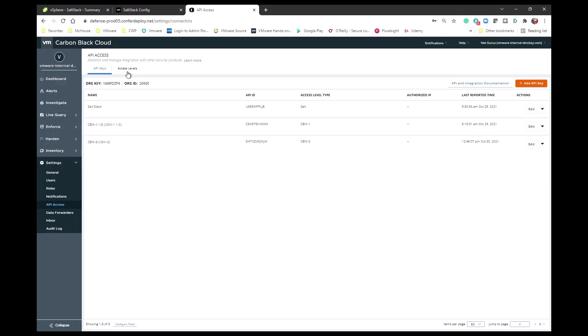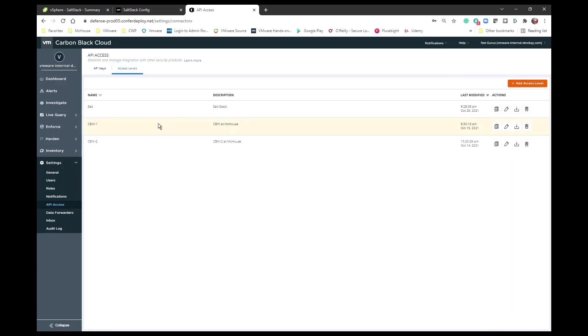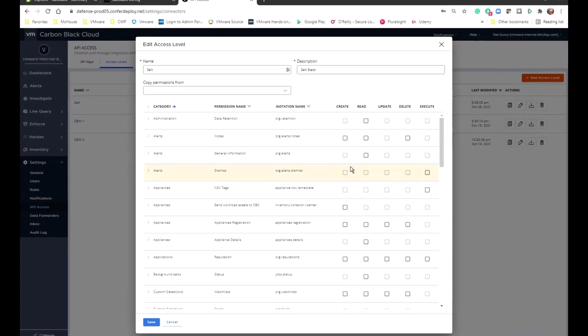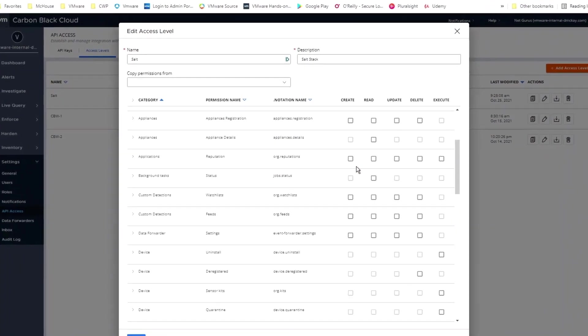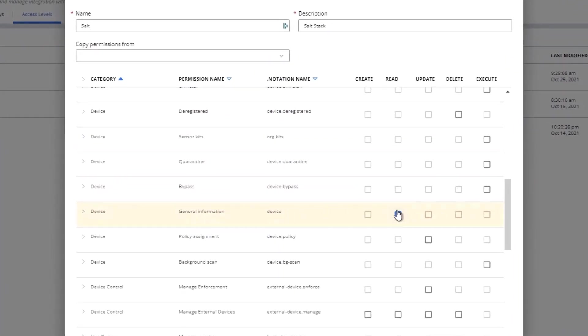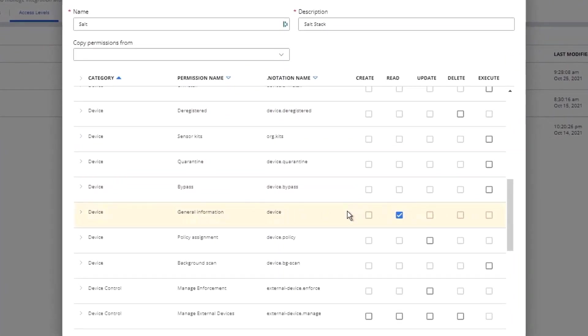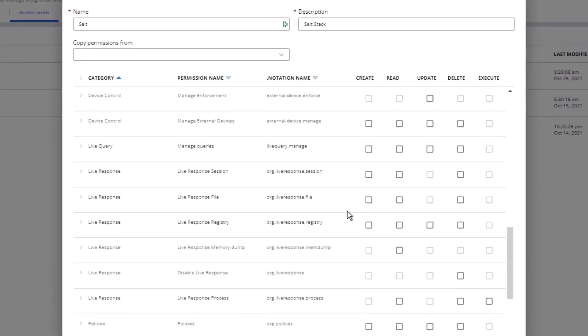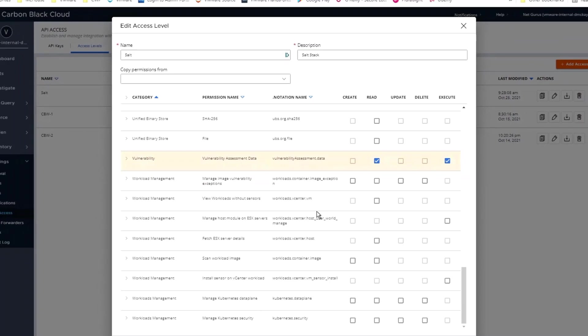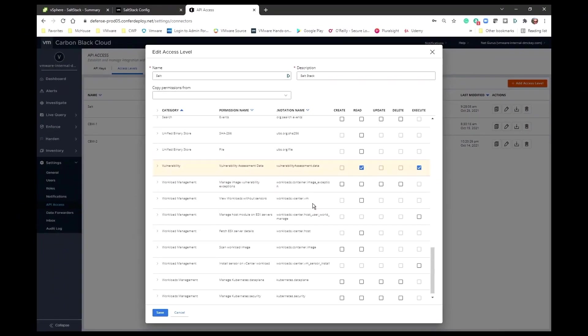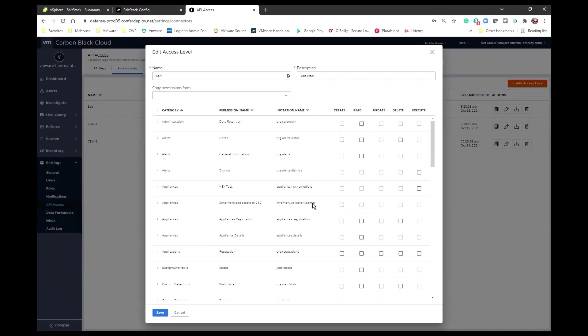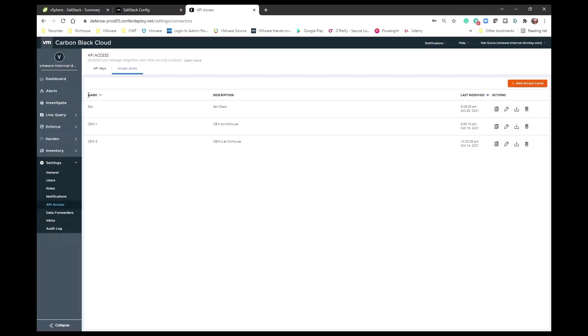We have already done that, and we have created an access level called SALT, and let's take a look at what that access level entails. It's actually very simple. There's a read for general device information. There's a read and execute for vulnerability assessment data, and you can see those are all the permissions that are included in the SALT access level.